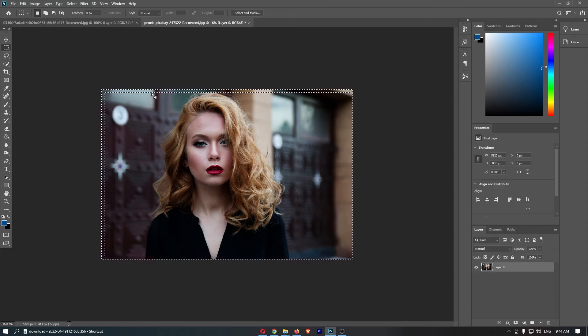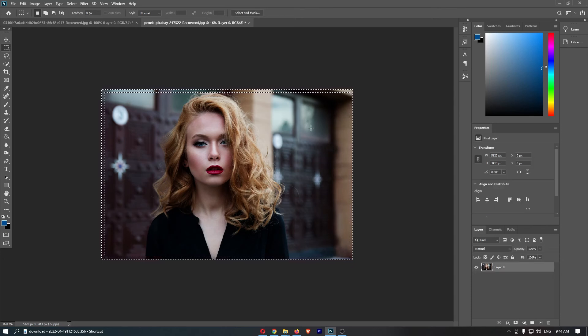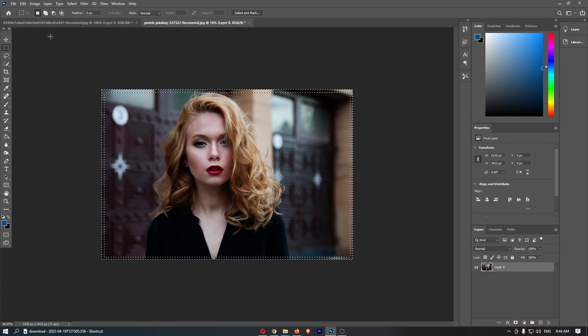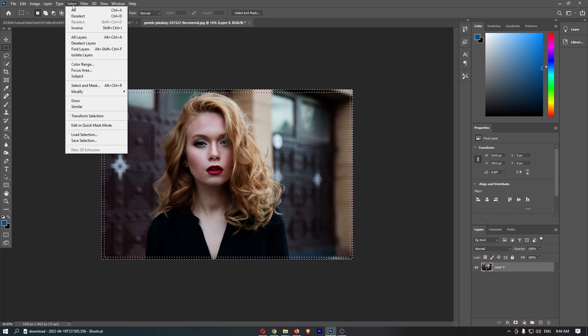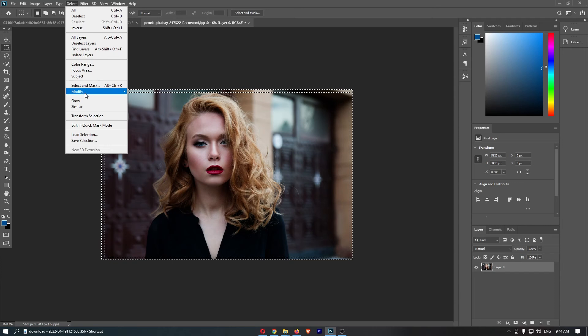Now once that is done and you have inverted your picture, all we need to do now is go up to Select on this toolbar. That is going to open up this drop-down menu, so just go to the Modify section.